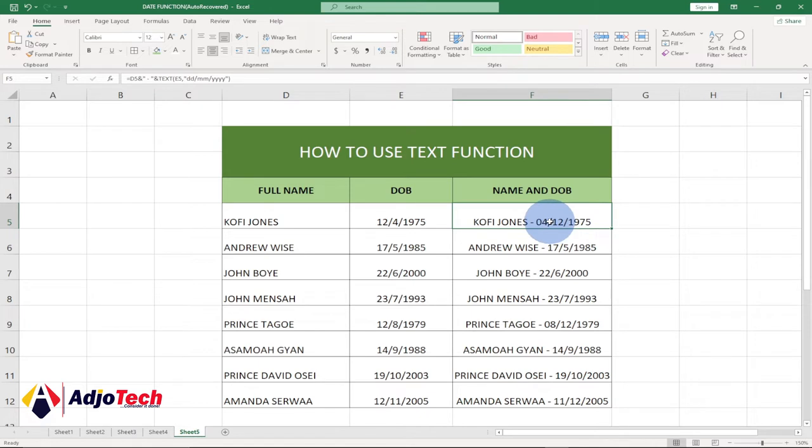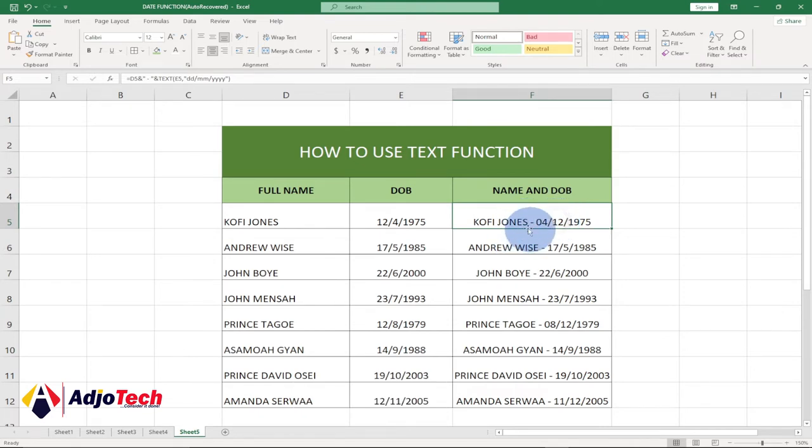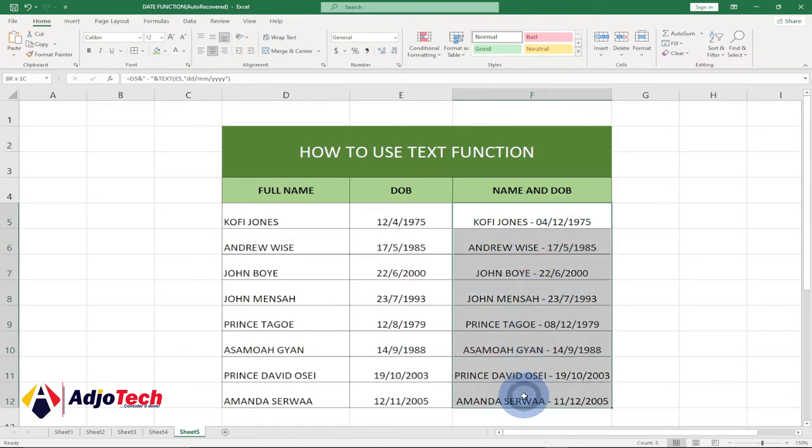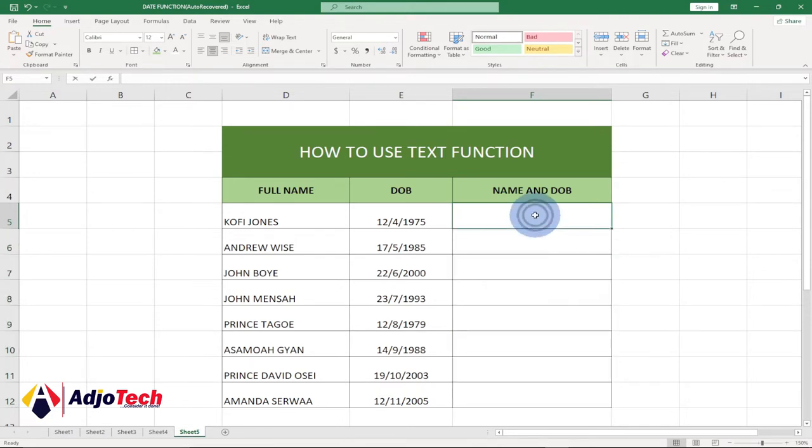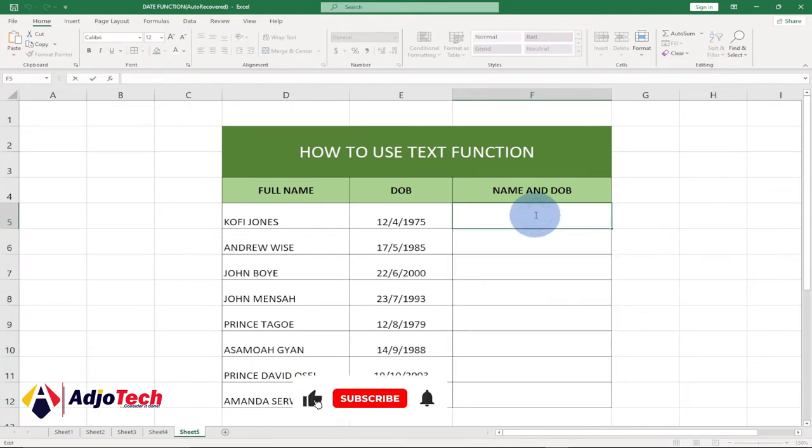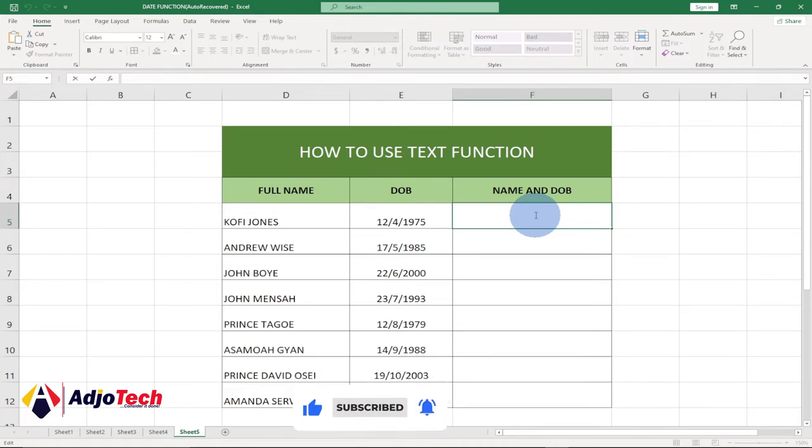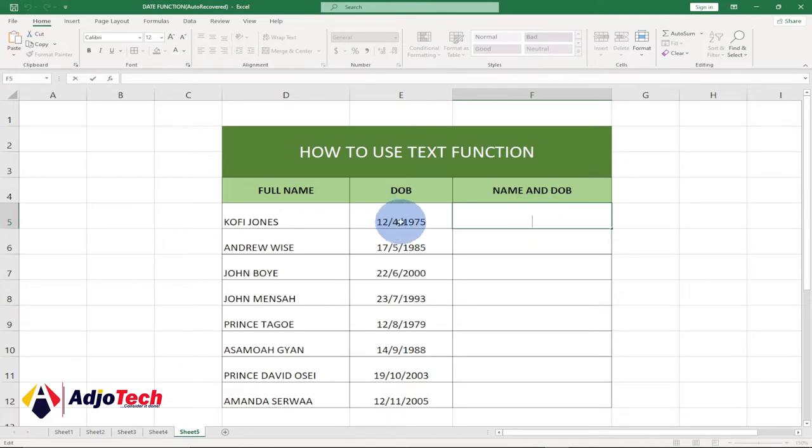So without much ado, let's jump right into action. I'm going to select everything and delete it. Let's first do this without a TEXT function. As I said, the TEXT function converts numeric values into text in a number format. We want to combine these two and still have our date of birth displayed properly.